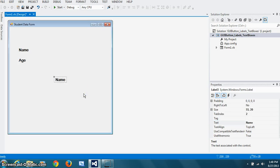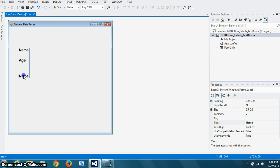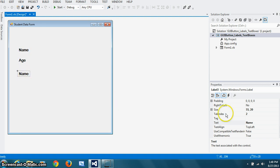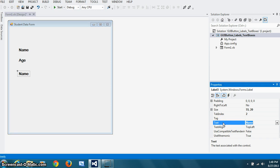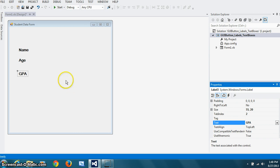And then third is the GPA. So this, and I'm just going to change the text property. And that's that same thing we're going to do with the three text boxes.